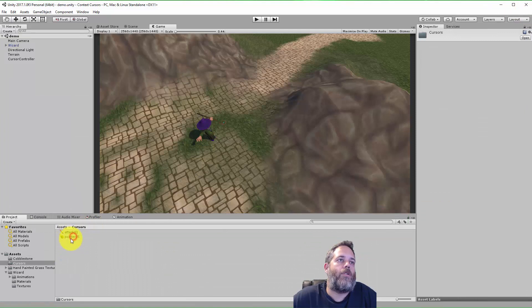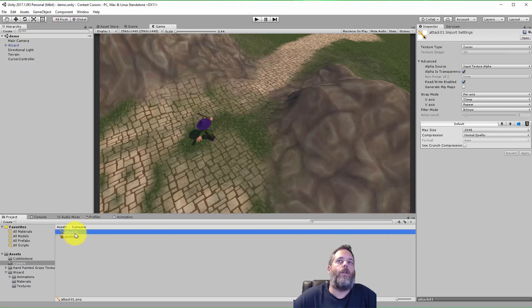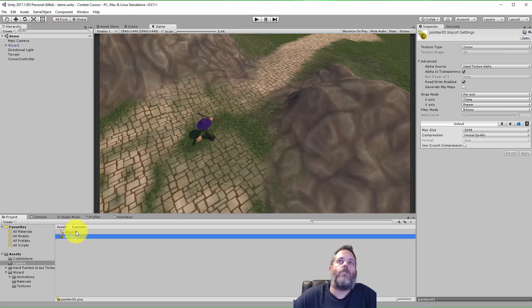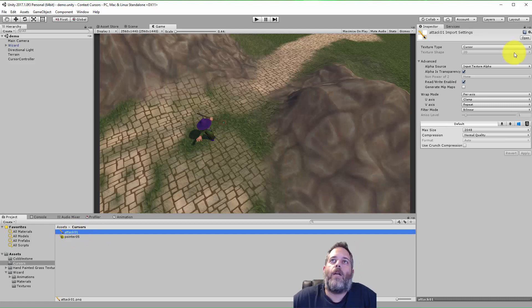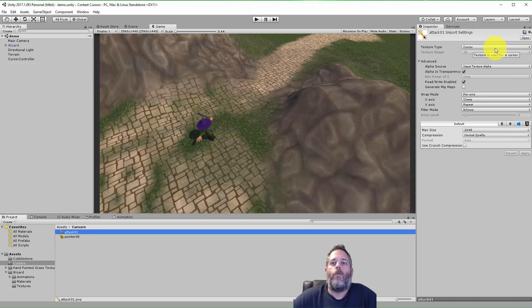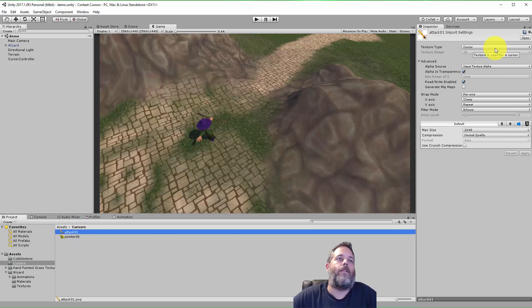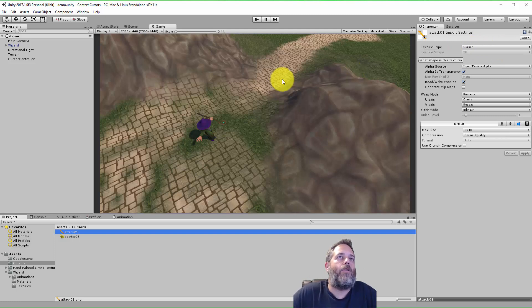So if we go to this cursors folder, I have a pointer05 and an attack01. They're both textures, but the texture type has to be set to cursor. Without this, you'll get just weird lines and not what you're looking for.